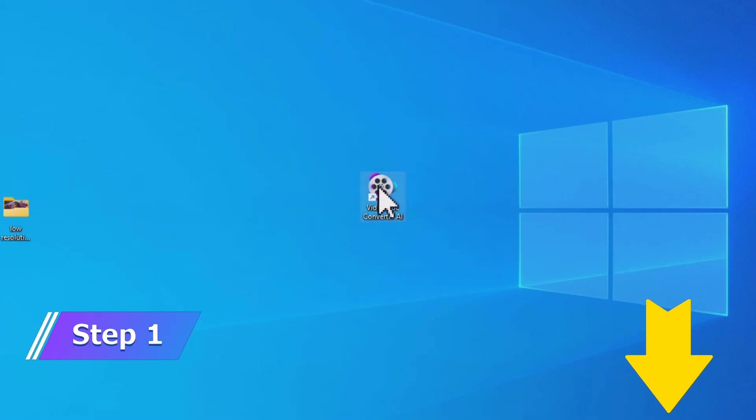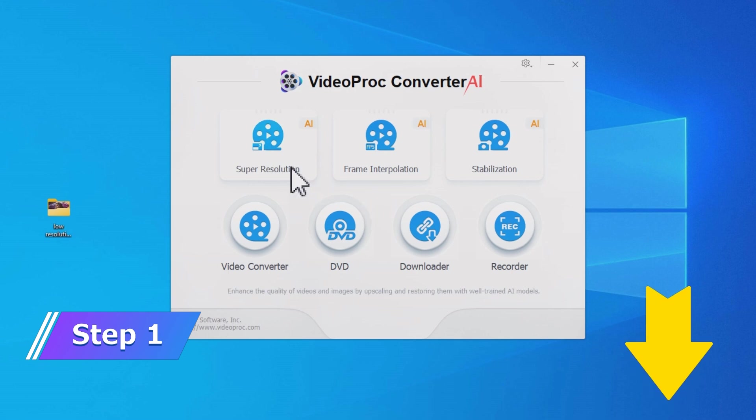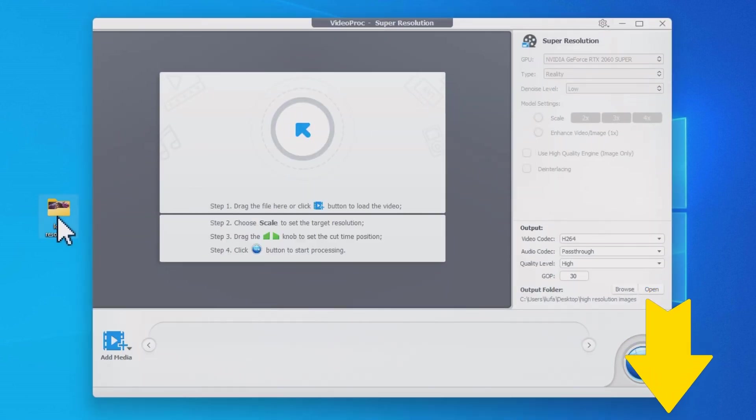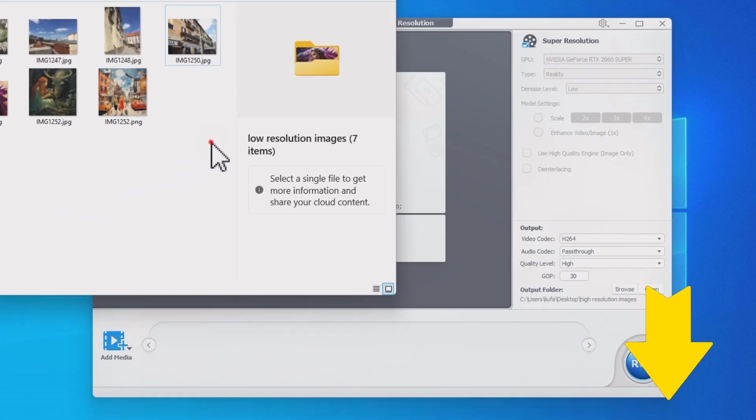Launch Videoproc Converter AI, go to the Super Resolution Module here, and drag and drop your low-resolution images.